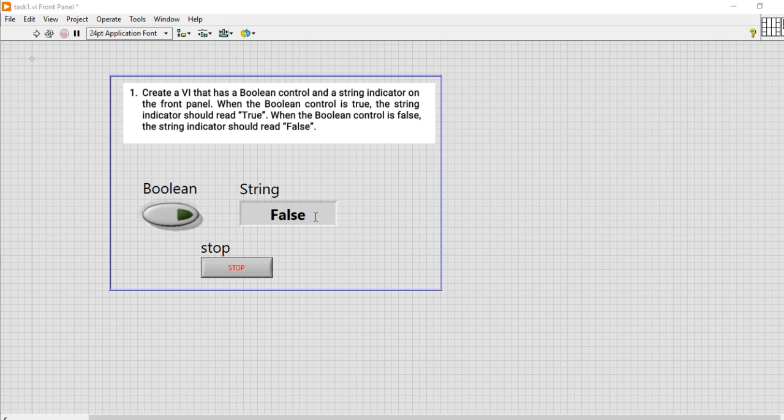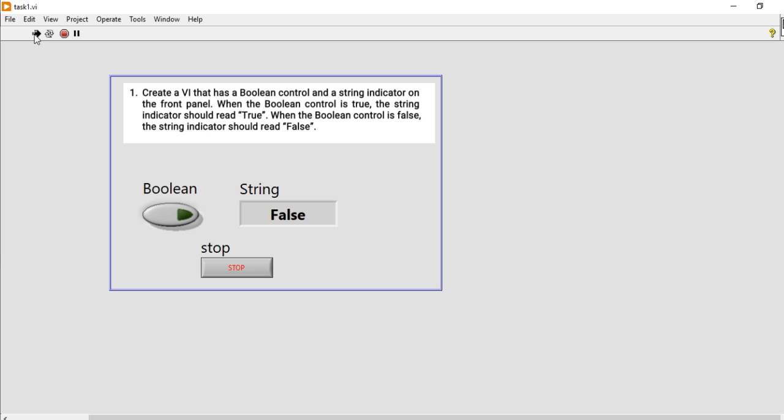Okay, so just let me run this VI. When I run this time, this boolean control is off giving 0, so the string indicator is showing you false. When I press this boolean indicator, it shows the string indicator shows true.